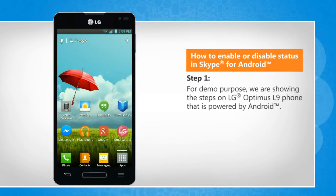For demo purpose, we are showing the steps on LG Optimus L9 phone that is powered by Android.